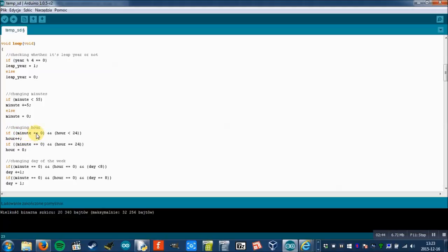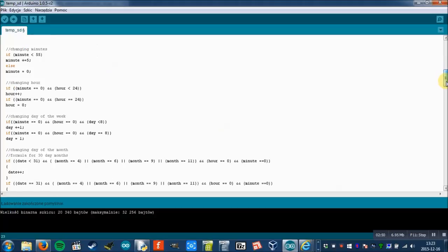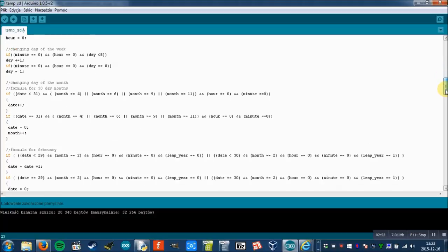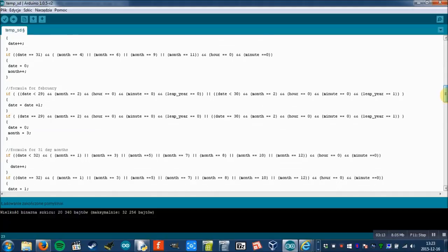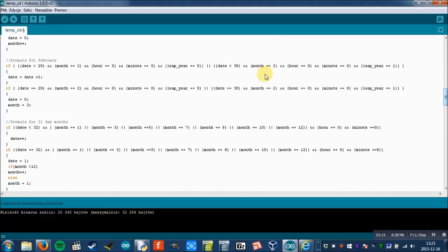I set up the program so that the read from the temperature sensor is acquired every five minutes. Here is the formula for changing hours, so it changes when minutes are zero and hour is less than 24. Then there's a formula for changing day of the week and next is changing date, which is day of the month in 30-day months. Then there are formulas for changing day of the month when it's February and 31-day months.